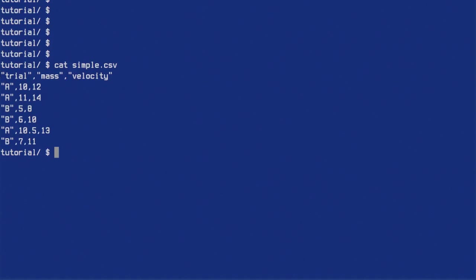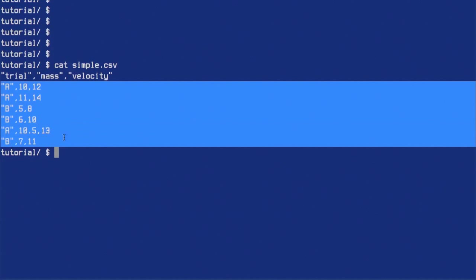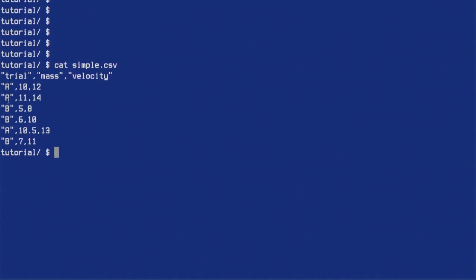So the first row contains labels — a kind of a header — and the rest is data. In the first column the data is characters: A or B. And in the second and third columns, for mass and velocity, the data is numerical.